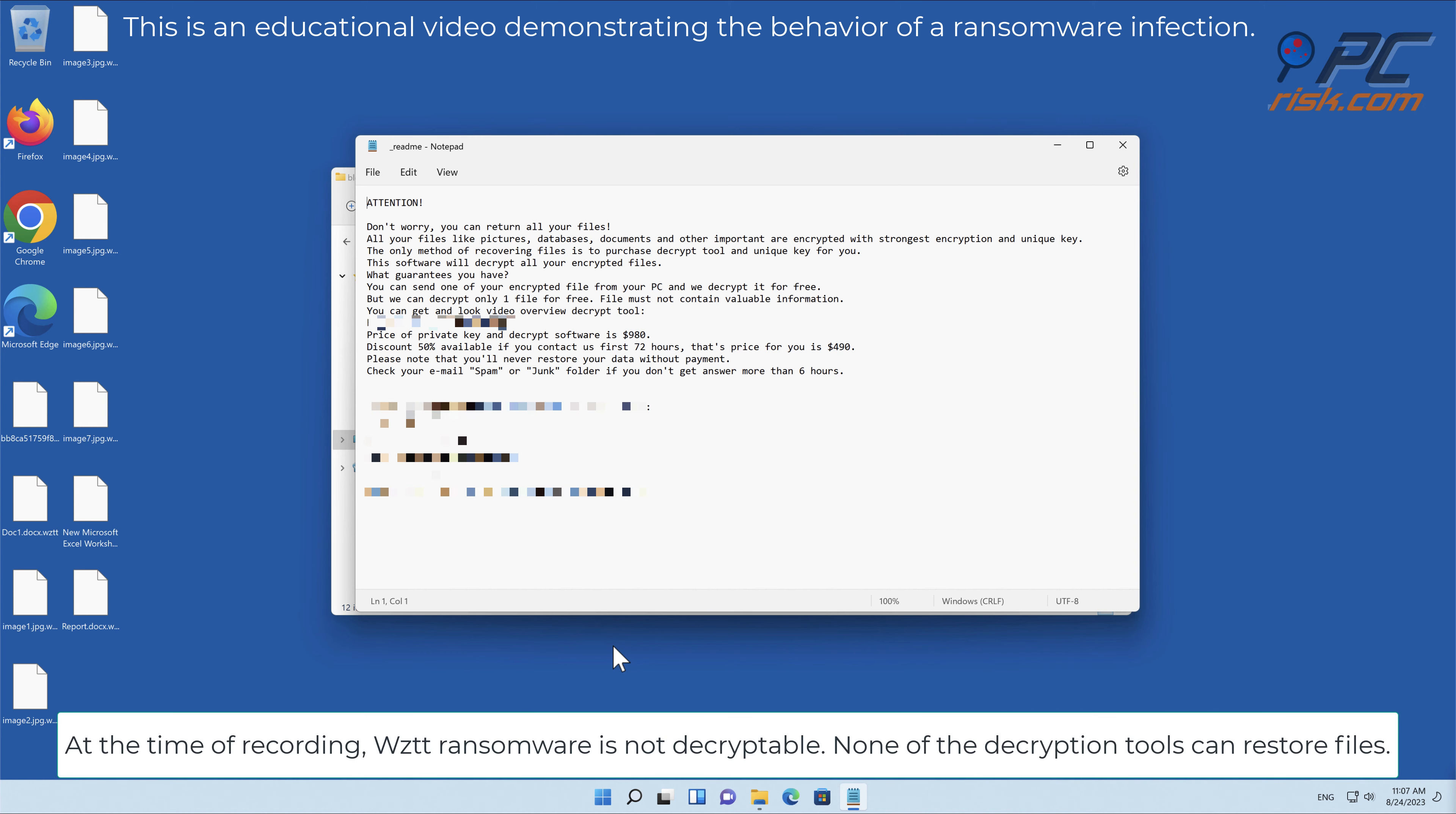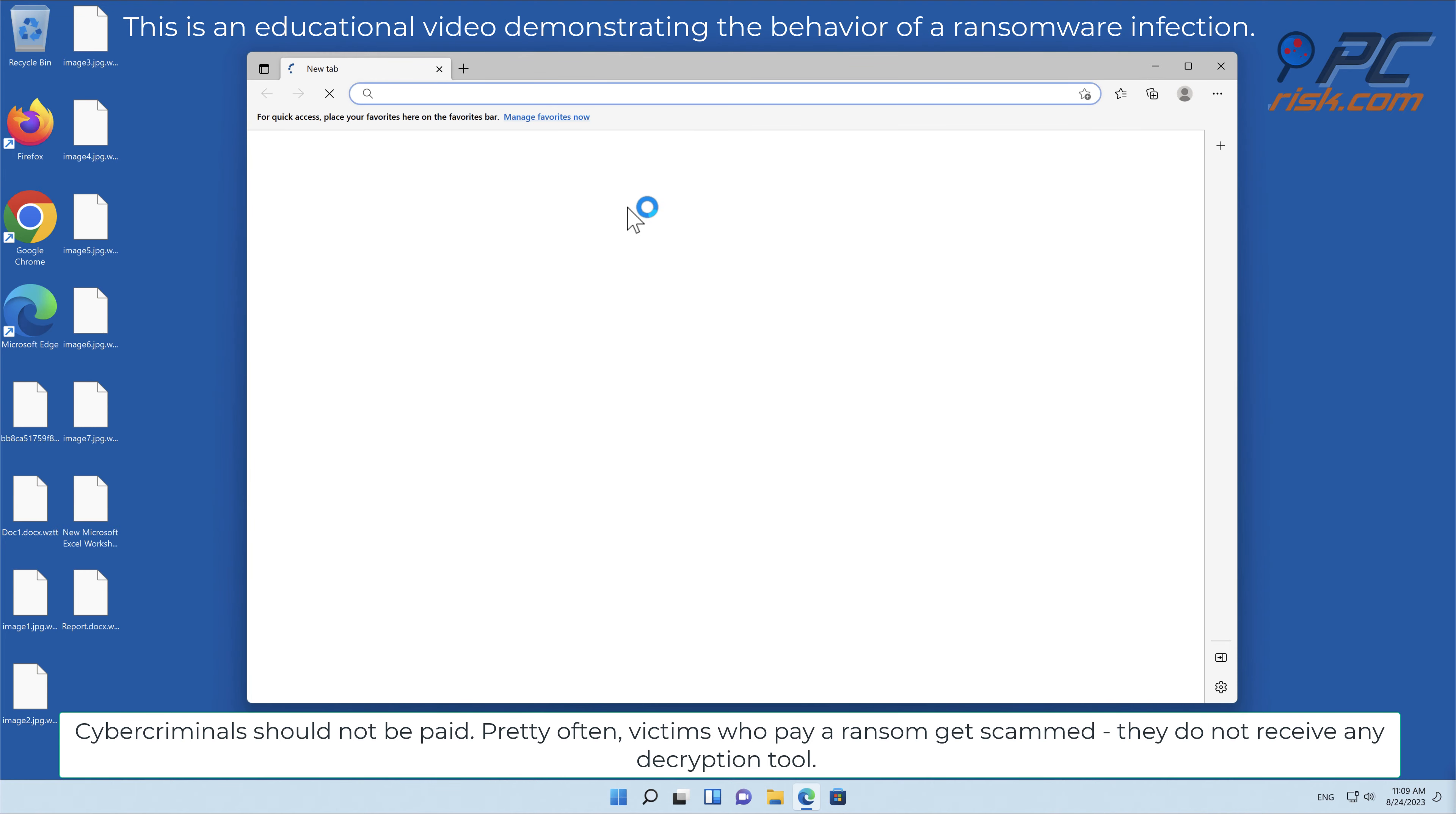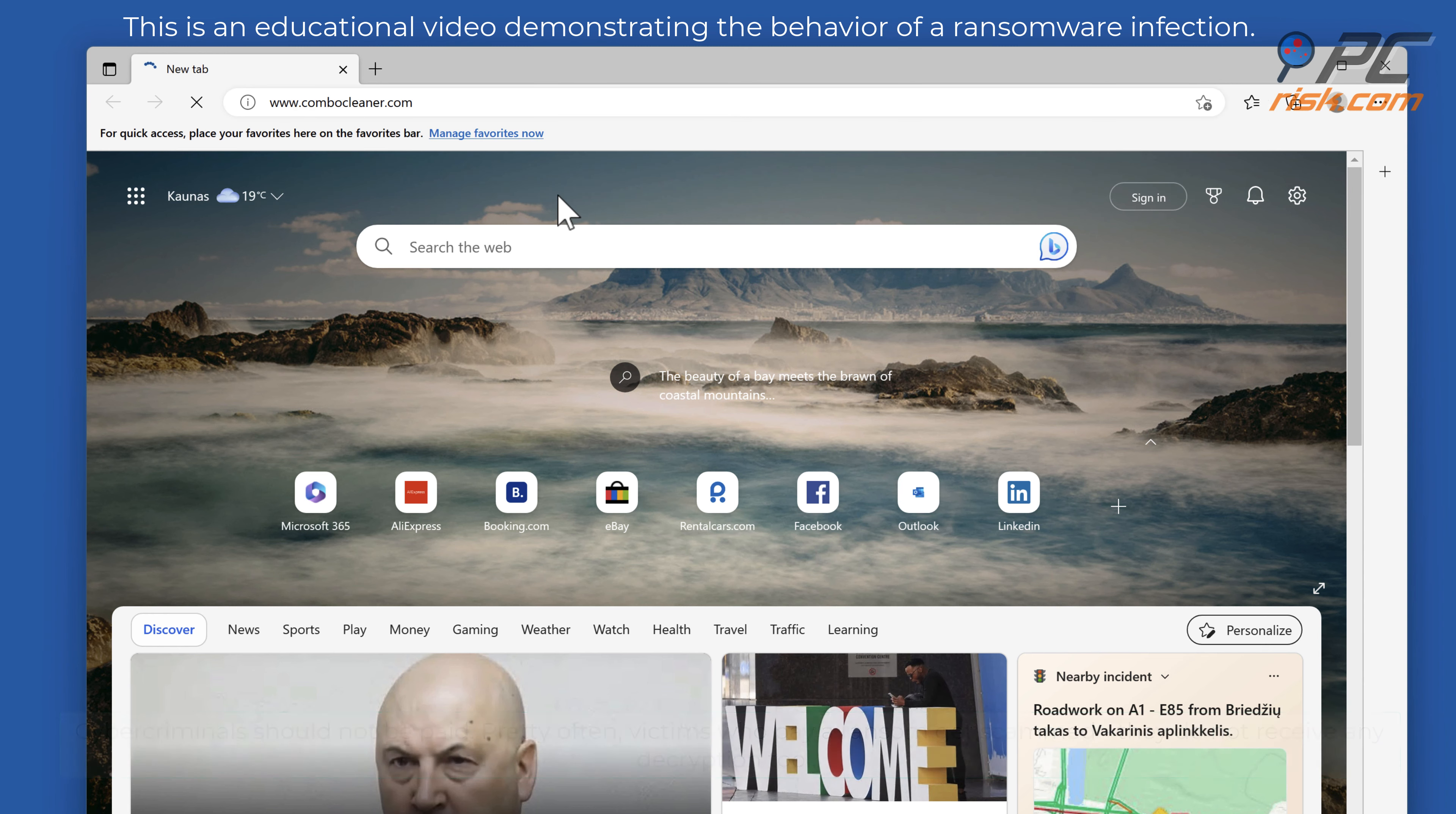At the time of recording, WZTT ransomware is not decryptable. None of the decryption tools can restore files. Cybercriminals should not be paid. Victims who pay the ransom often get scammed and do not receive any decryption tool.